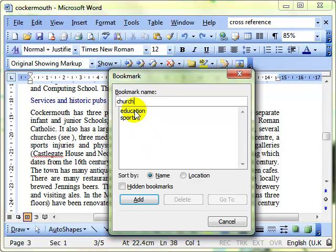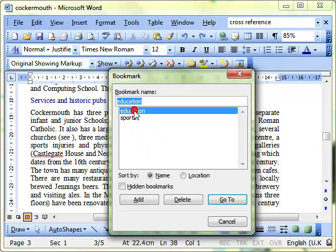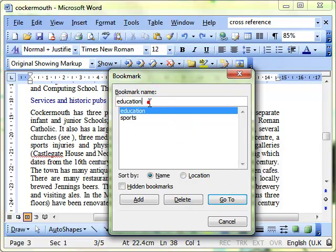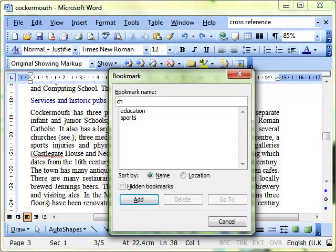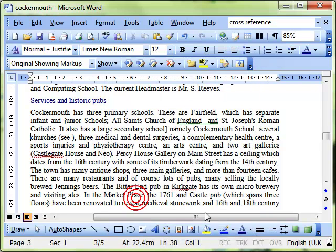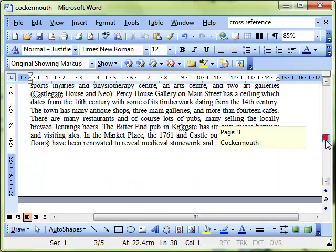While we're on this dialog box you can notice at the bottom if we've got a bookmark selected we can also delete it and go to. We can jump straight to the bookmark from there but I'll just type in churches and add that so I can come back to it at a later date.